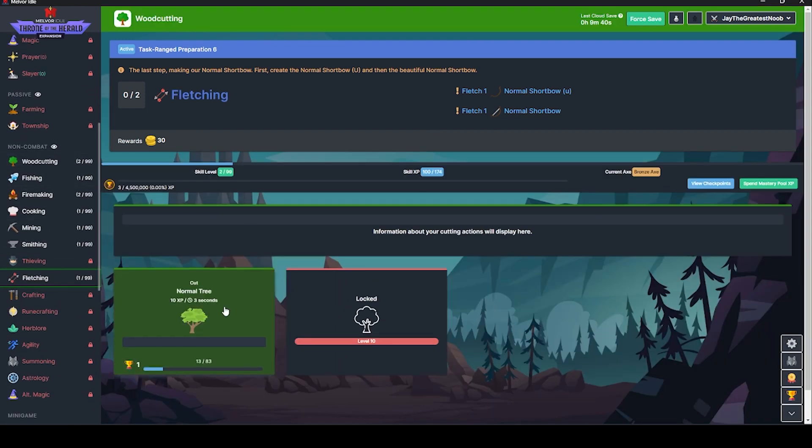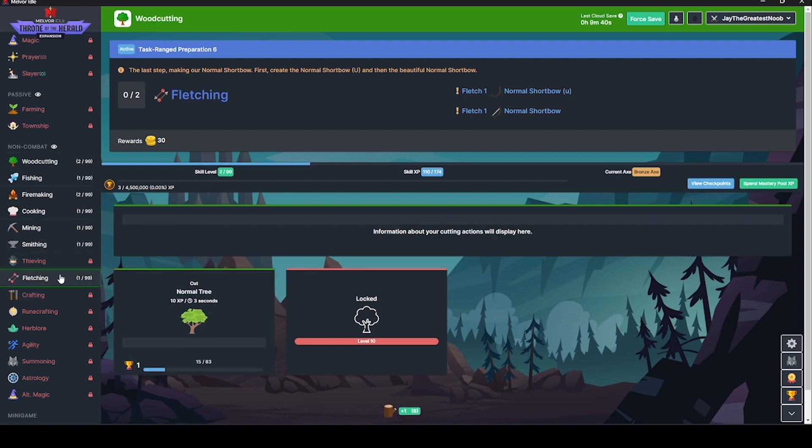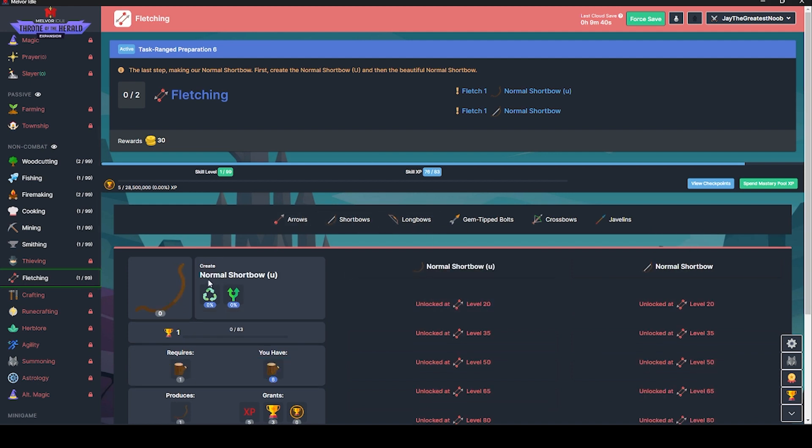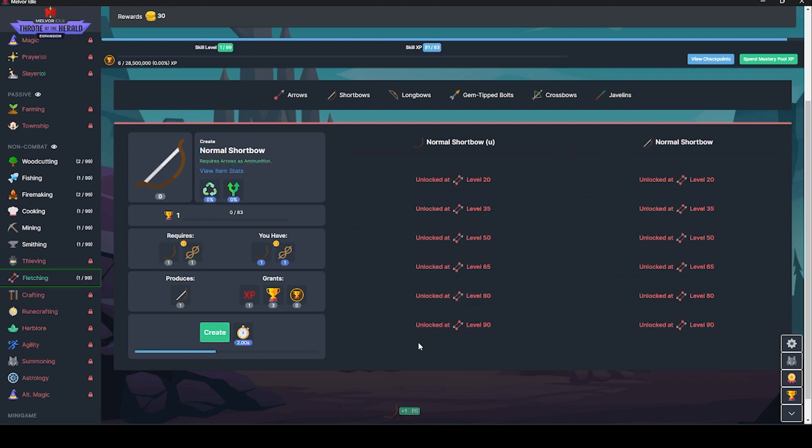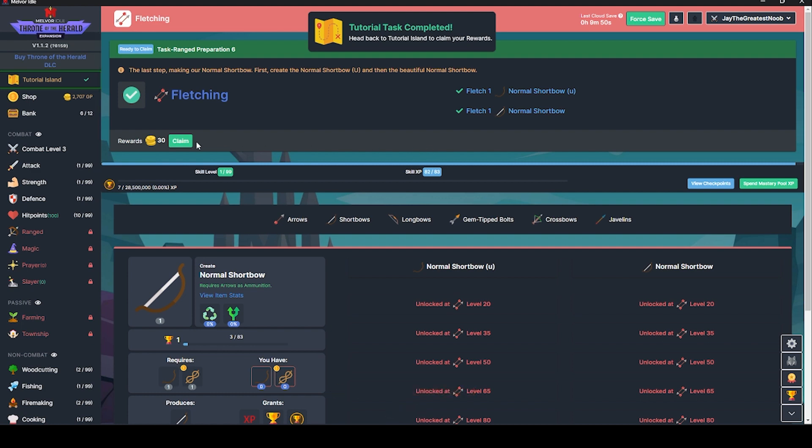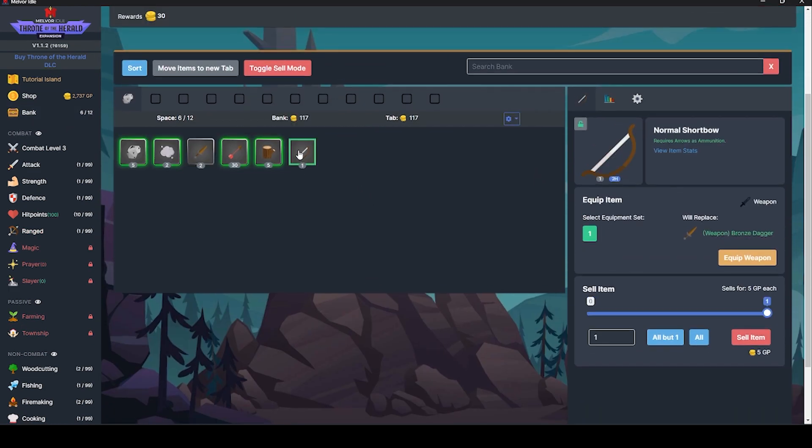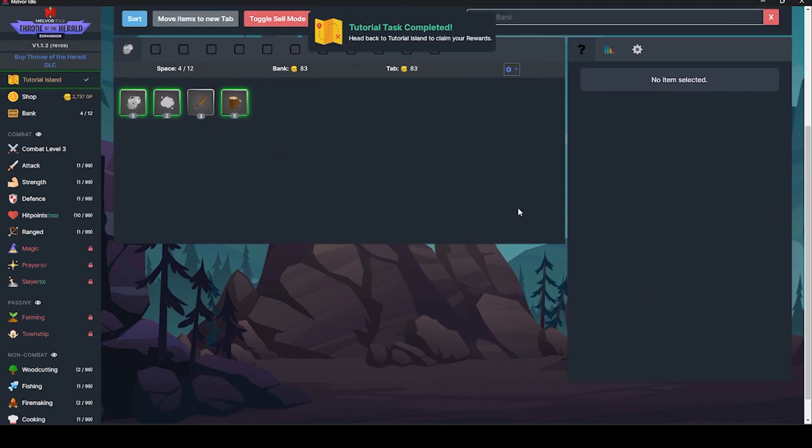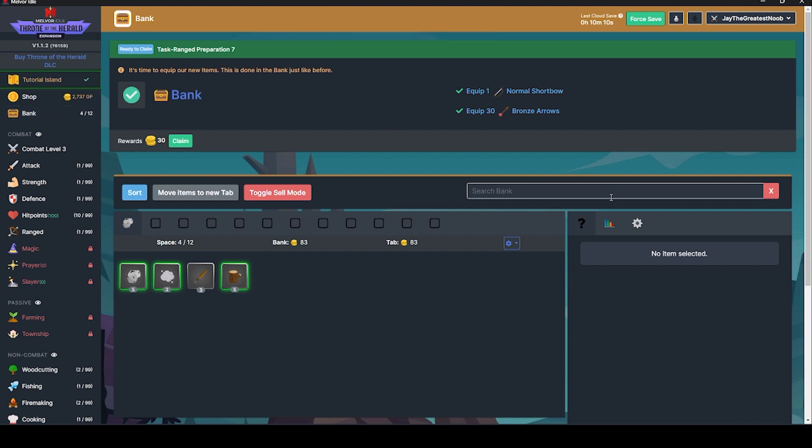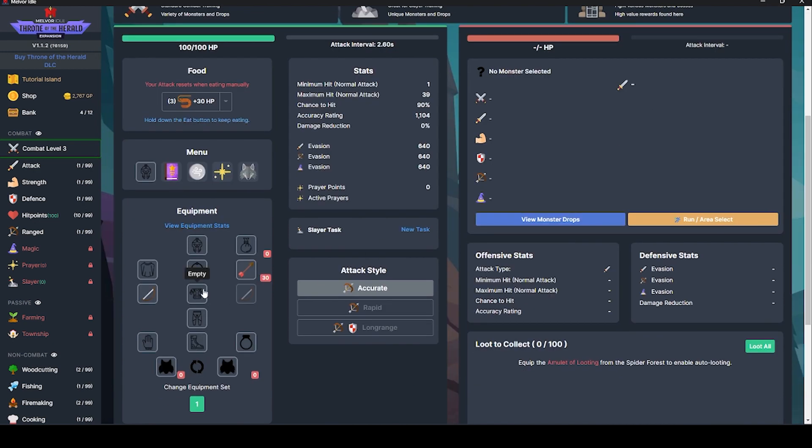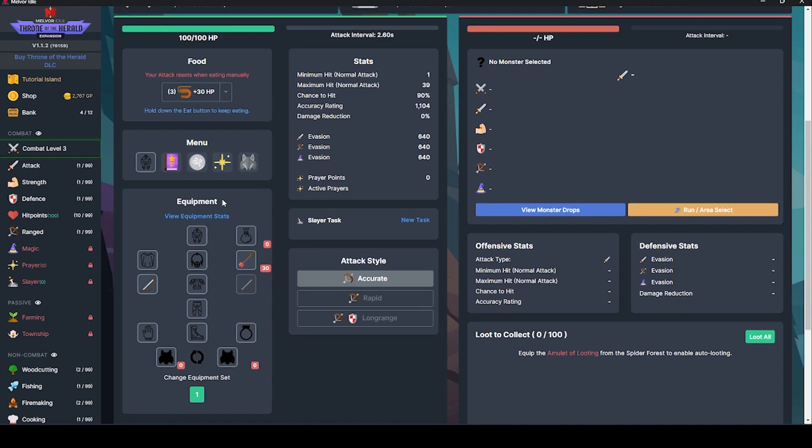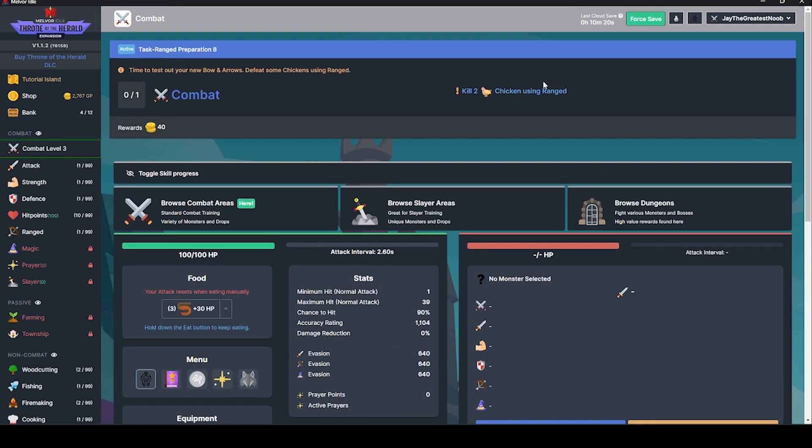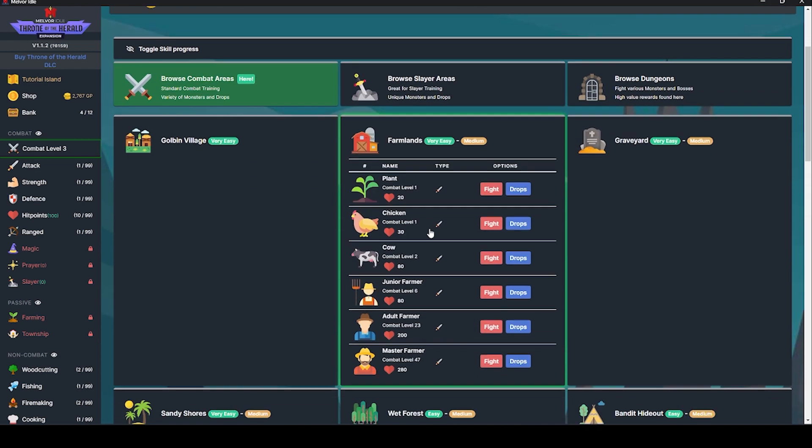Fletching. So we know what to do here. Now we want to go down to fletching. We want to do a short bow. Create this. And we'll create that. Now we've got the bow. So we need to equip this somewhere in the bank. We want to equip this weapon. We want to equip these.